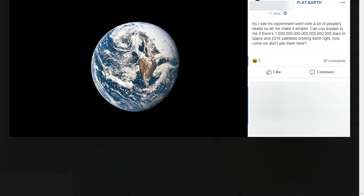Hello, this is Dazza the cameraman, and this video is in response to this question: Can you explain to me if there are so many stars in space and 2,218 satellites orbiting the Earth right now, how come we don't see them here? We see this lovely picture of the Earth from space, but we can't see any stars and we can't see any satellites. So what is the reason for this?